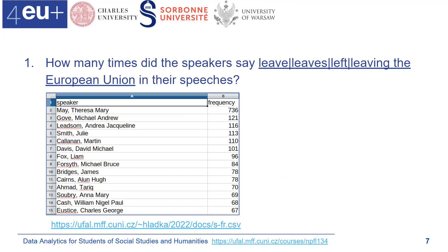Here is the answer to the first question — how many times did speakers mention leaving the EU in their speeches. This is a table of two columns: speaker and frequency. In the speaker column we see a list of speakers and how many times they mentioned leaving the European Union. The list is ordered in decreasing order.